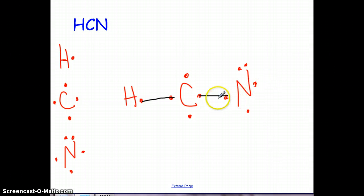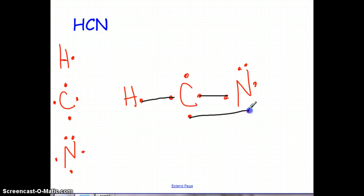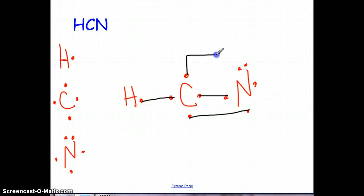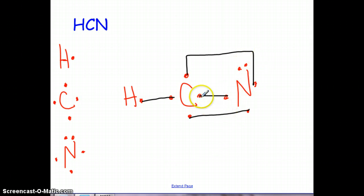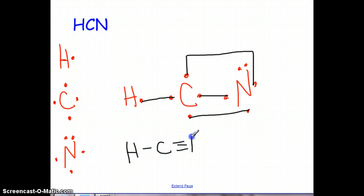Add your valence electrons going around, then everybody single bonds first. Hydrogen has two — he's good. Carbon has 2, 4, 6 — not so good. Nitrogen has 2, 4, 6 — so we still need to do more. Let's go ahead and double bond to see what happens. Now carbon has 2, 4, 6, 7 and nitrogen has 2, 4, 6, 7. If we go ahead and triple bond these last ones, nitrogen has 2, 4, 6, 8 and carbon has 2, 4, 6, 8. If you redraw it, you have a triple bond right there in the middle.